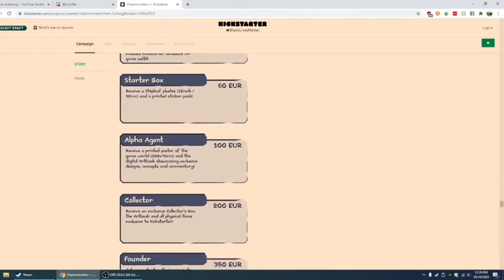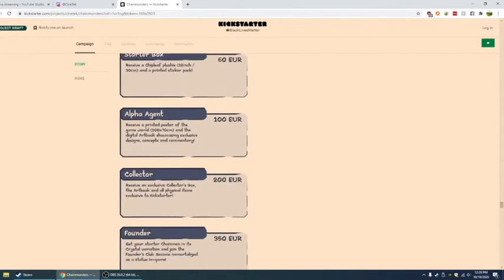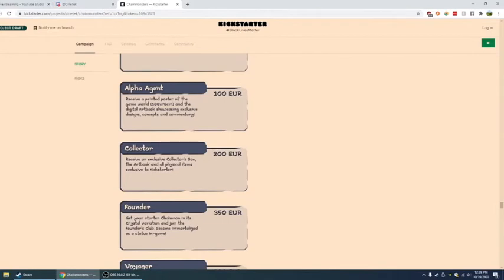Alpha agent. Receive a printed poster of the game world and the exclusive digital art book showcasing exclusive designs, concepts, and commentary. You have 200, which is the collector. Receive an exclusive collector's box, the art book, and all physical items exclusive to Kickstarter. So Cinetech says the rewards are better viewed on the right side, on top page. Let me get it on the right side.